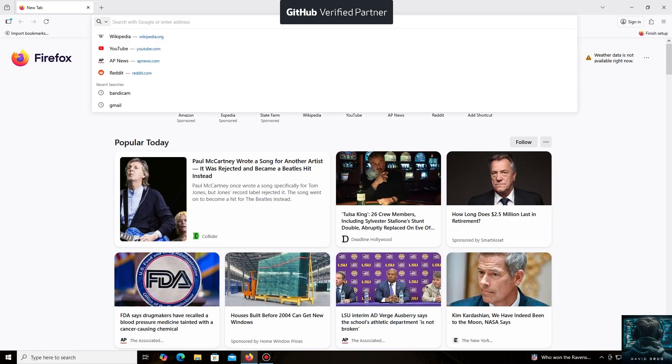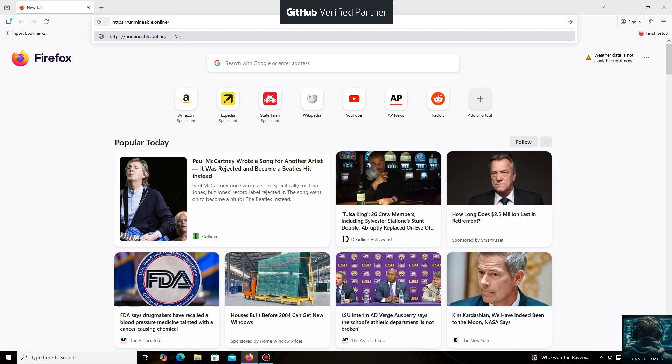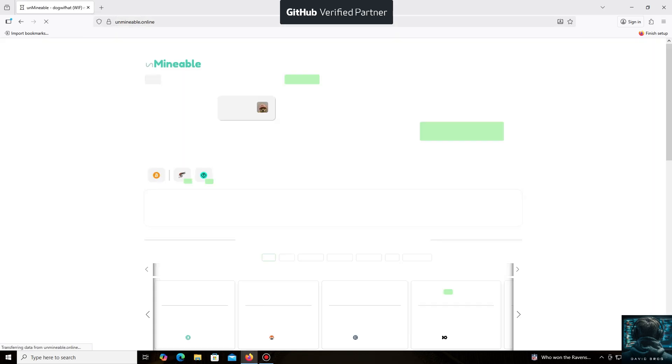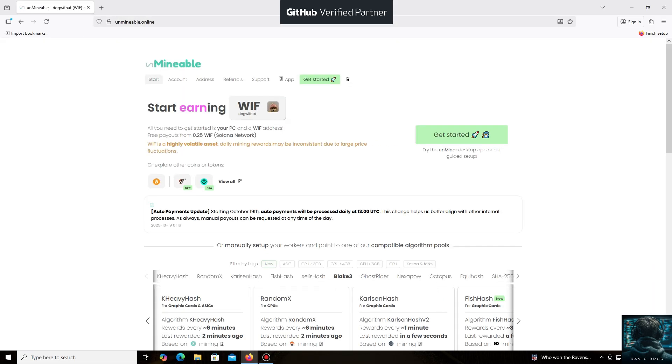The un-mineable software is perfect for beginners, working on regular PCs and laptops, and it's also suitable for large mining farms.